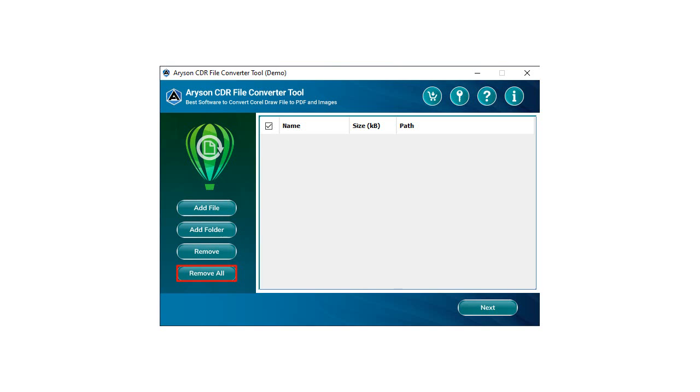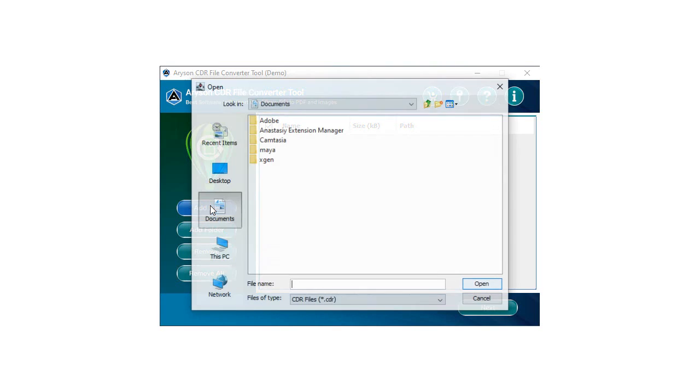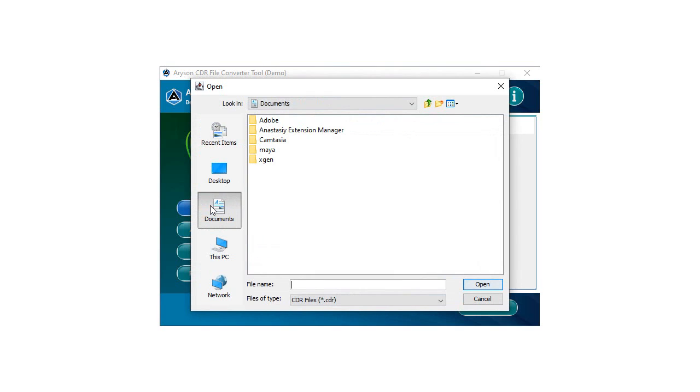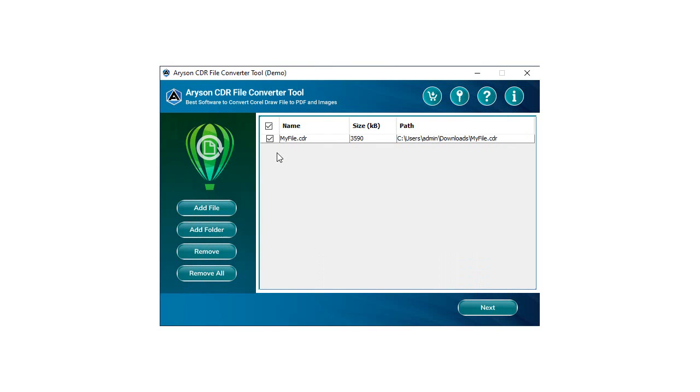Click on the Add File or Add Folder button to add the CDR file or folder to convert. Select the CDR files that you want and then press the Open button. Now your files are added to the utility wizard and click Next to proceed ahead.